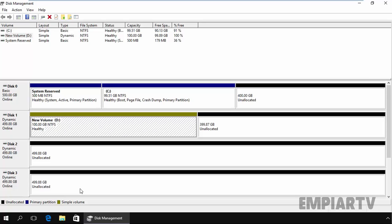Span volumes require 2 hard disks minimum and you can use up to 32 disks. When creating a span volume, keep certain points in mind.